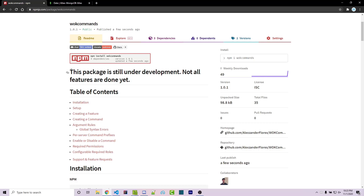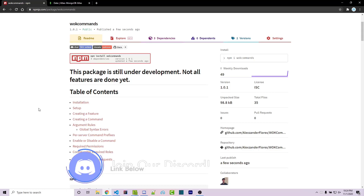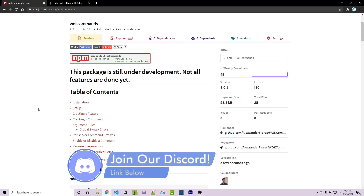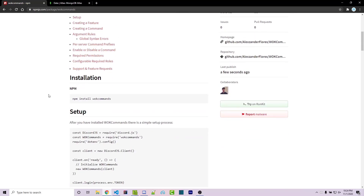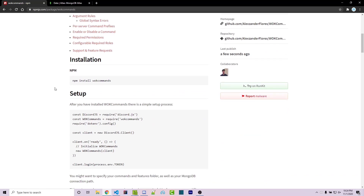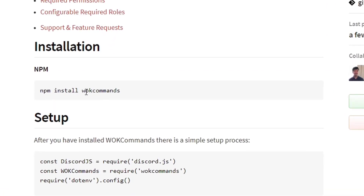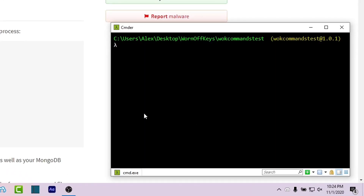This package is still under development — not all features are done yet. I'll be adding more features over time, and if you have any feature requests or bug reports, feel free to leave them in the comments or in the Worn-Off Keys Discord server. Let's start off with the current features. You can scroll down to installation and install this like most packages by simply typing npm install wokcommands. I'm going to navigate into my terminal and type it out: npm install wokcommands, and press enter.